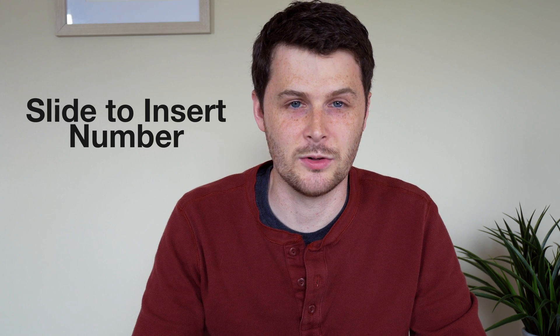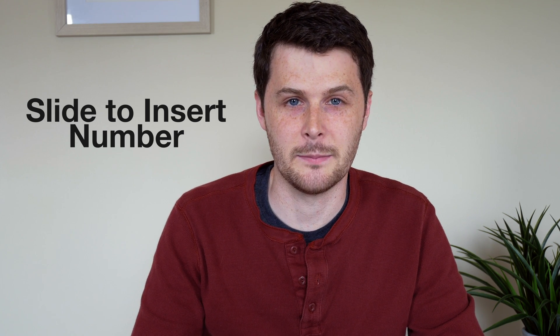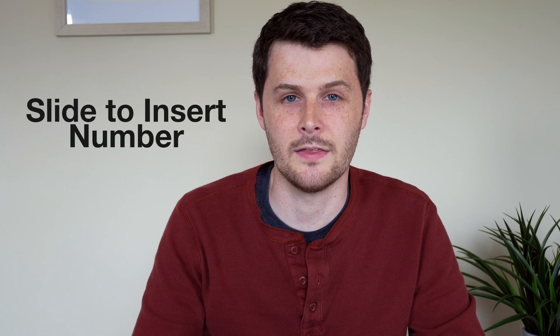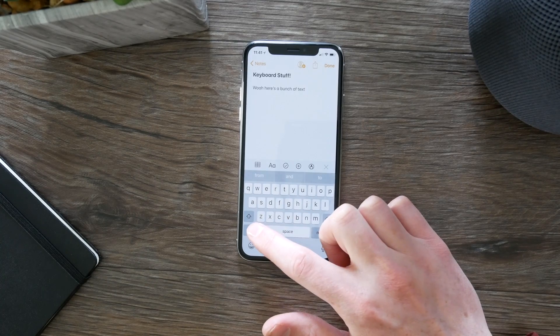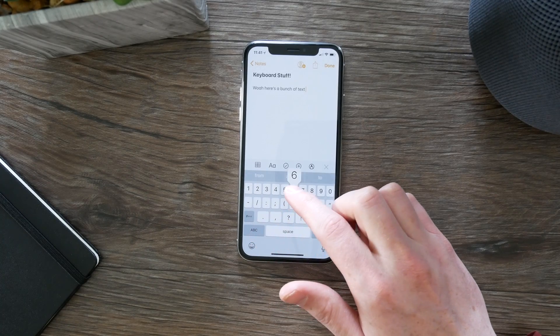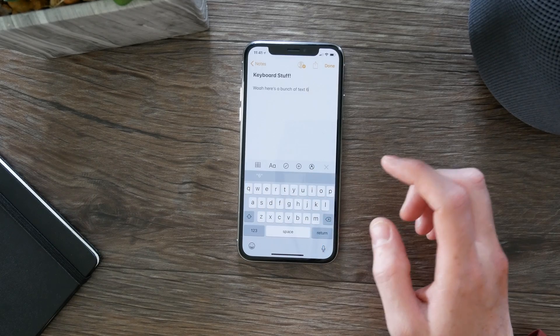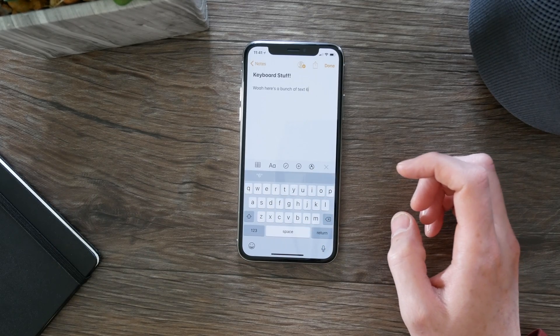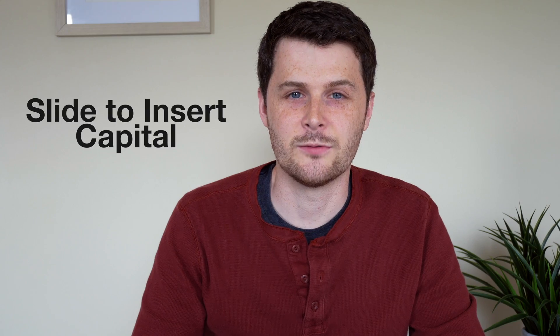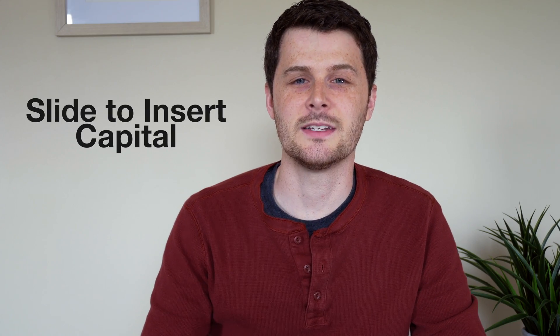The third one is swipe to insert a number, which I think is really useful. Say if you're typing a password and you need to insert a number and then go right back to typing in letters — you just press on the '123' number button, swipe to the number you want to enter, release, and it goes back to the letter keyboard.